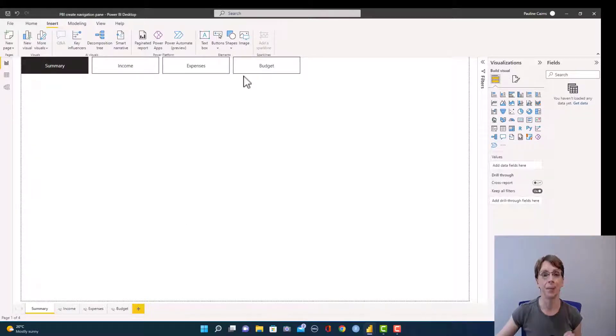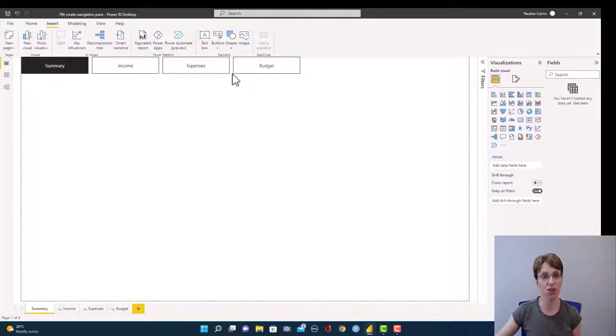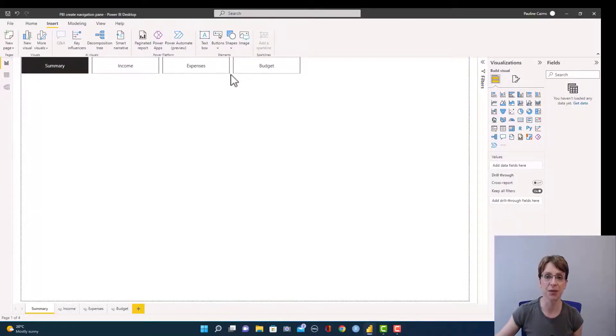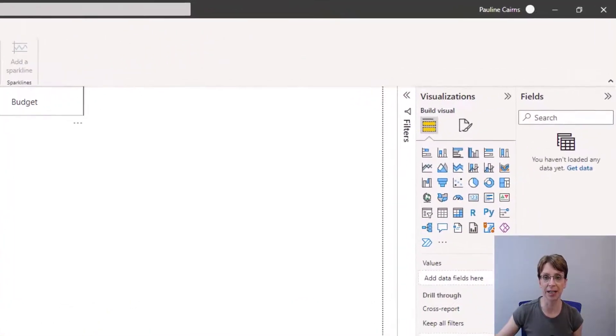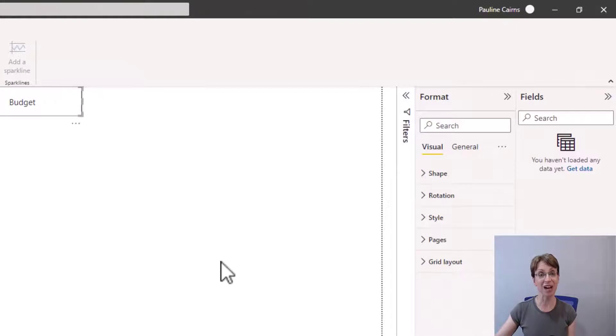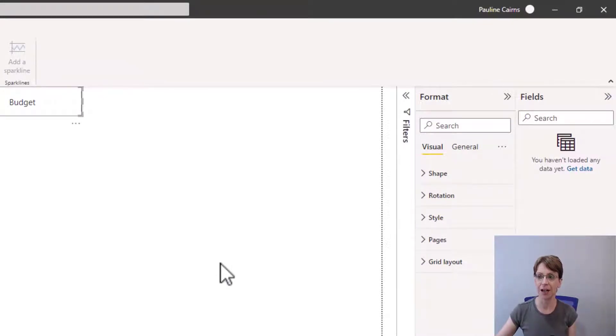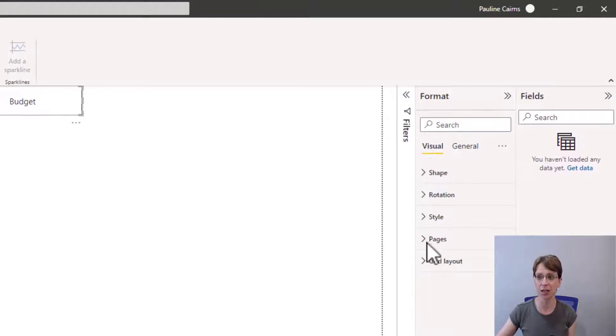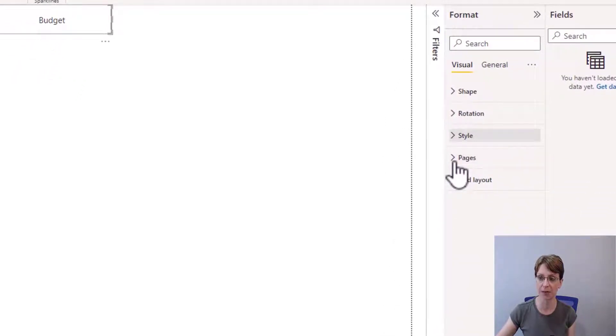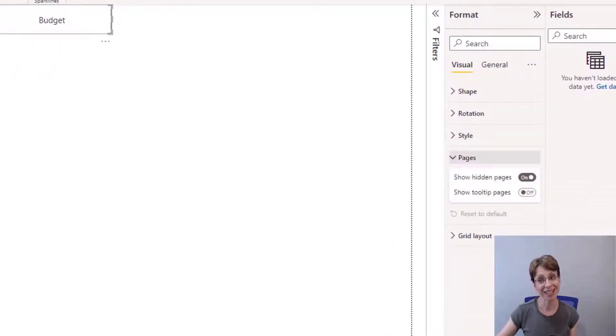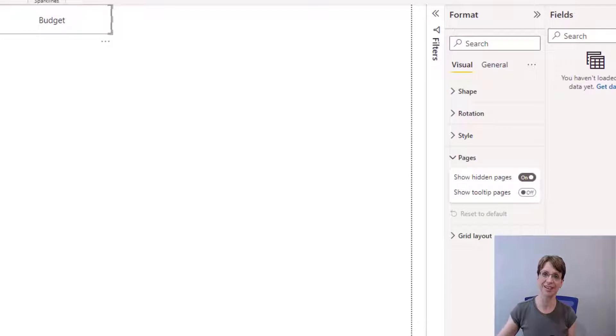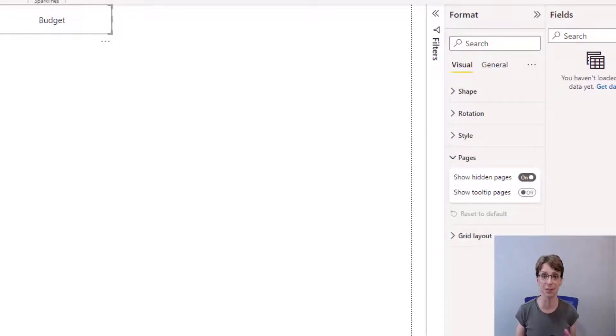The pages which are hidden are currently shown in the navigation pane because if I click on my navigation pane, with my navigation pane selected, if I then look at the visual section and pages and click the drop-down list, you can see that Show Hidden Pages is toggled to on. You therefore have the option to toggle it to off if you want to keep your hidden pages hidden.